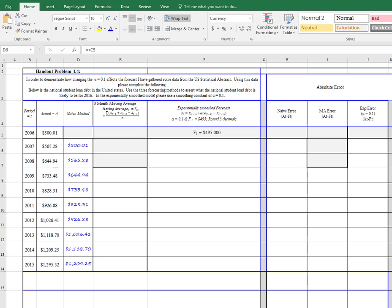Now we'll do the moving average. For the moving average, you need 3 previous months of data. So if we're going to start here, the first time we would be able to do this would be in 2009. So in 2009, the forecast would be the sum of 2006, 2007, 2008 divided by 3.